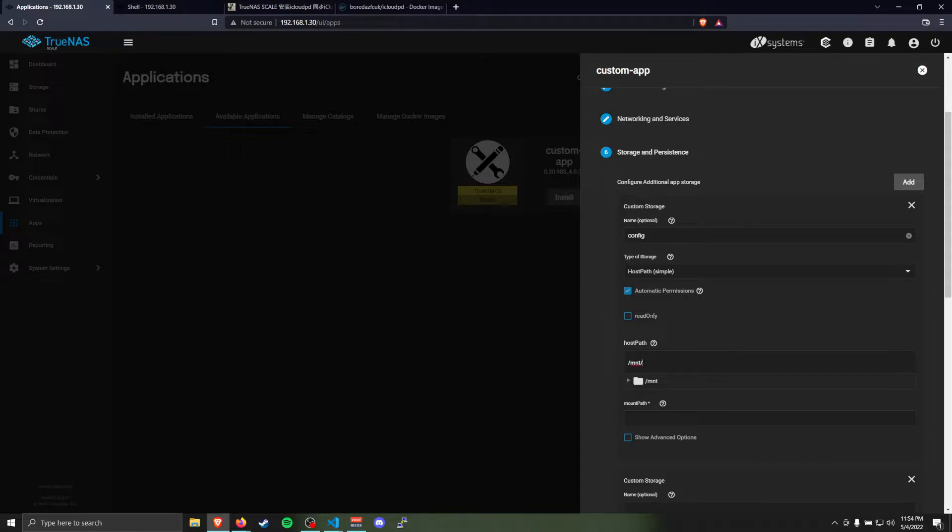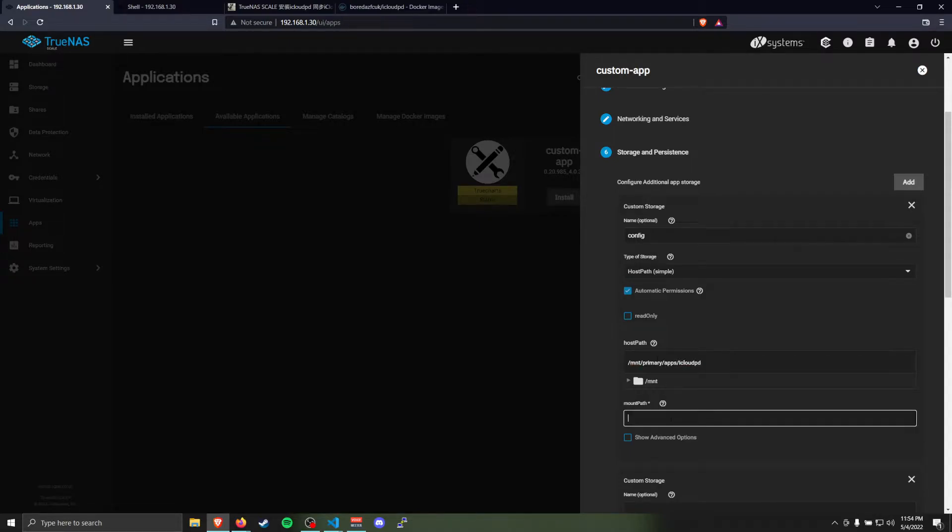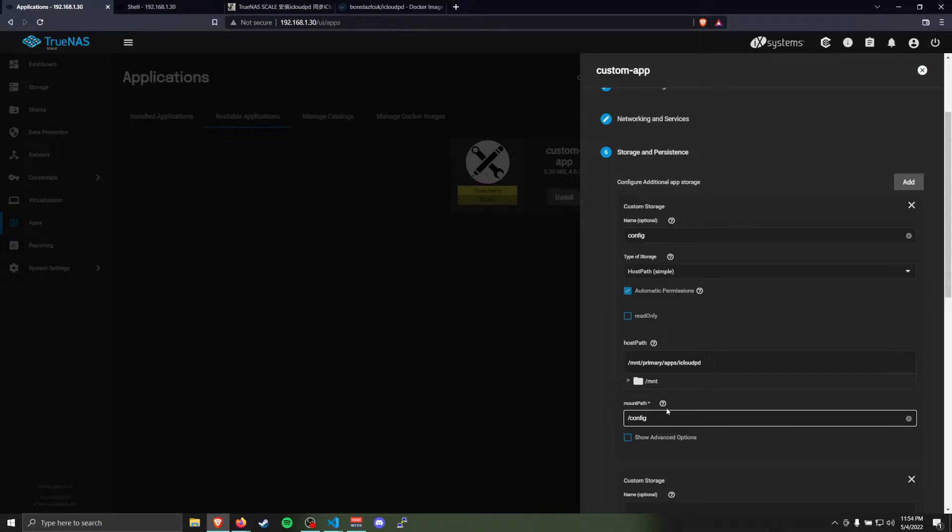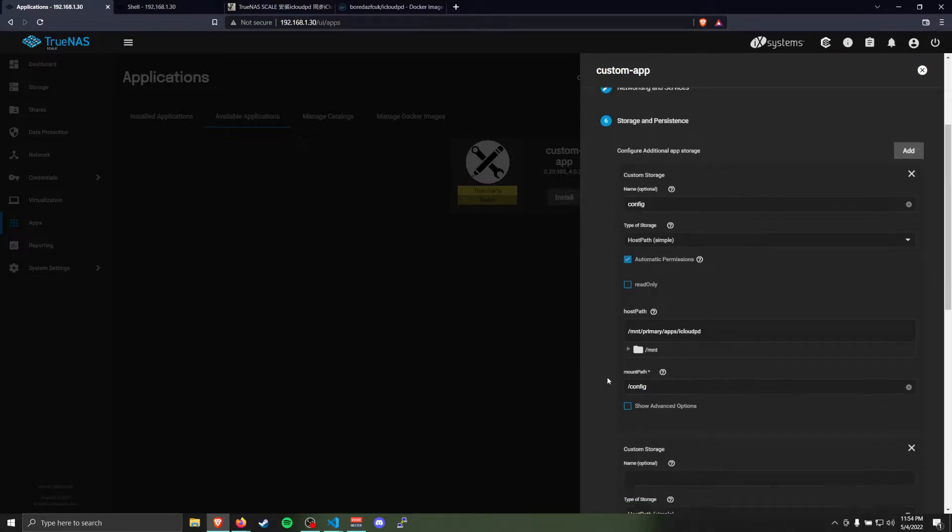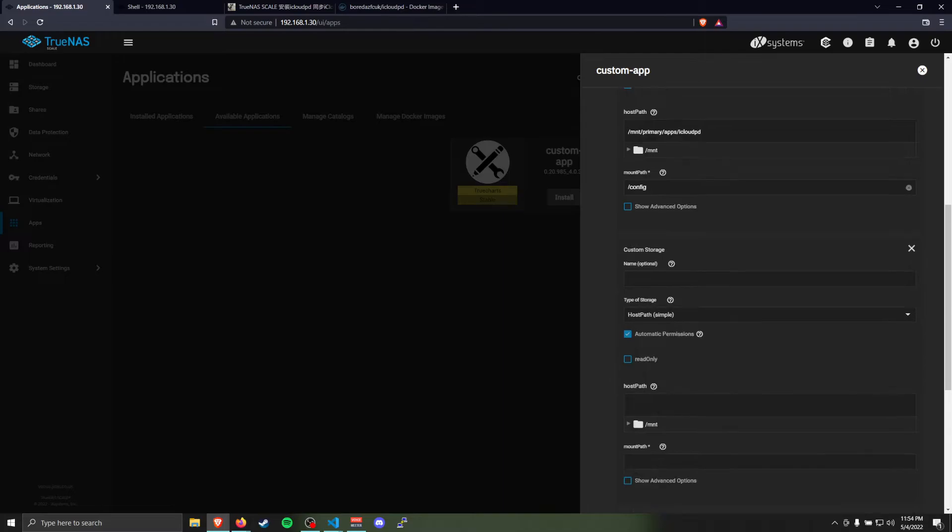I'm going to put it in /mnt/primary/apps/iCloudPD. And the mount path that we're going to mount it to is going to be /config. This is a built-in path that you have to use that the Docker image expects for you to use.